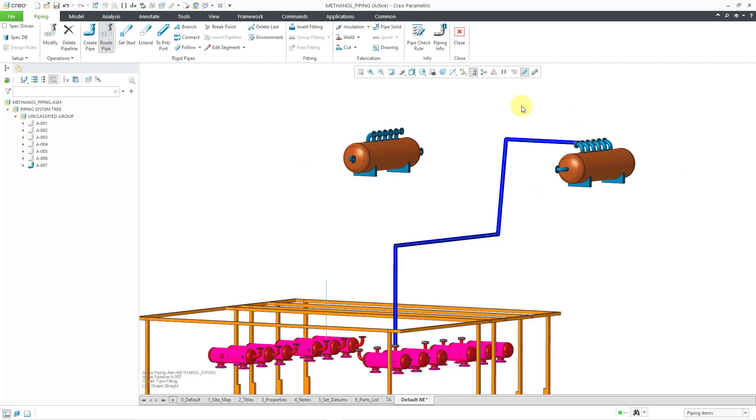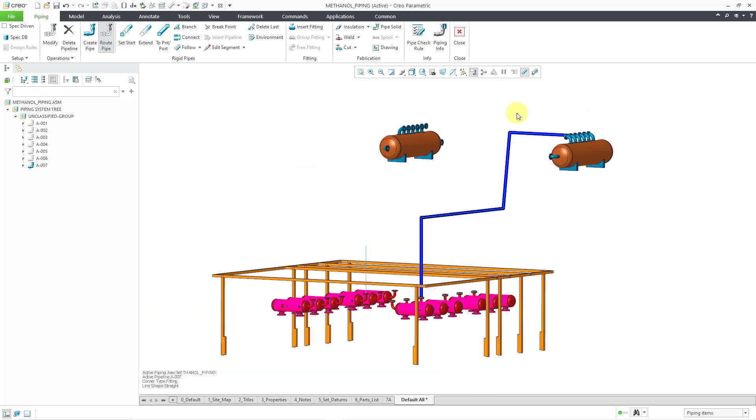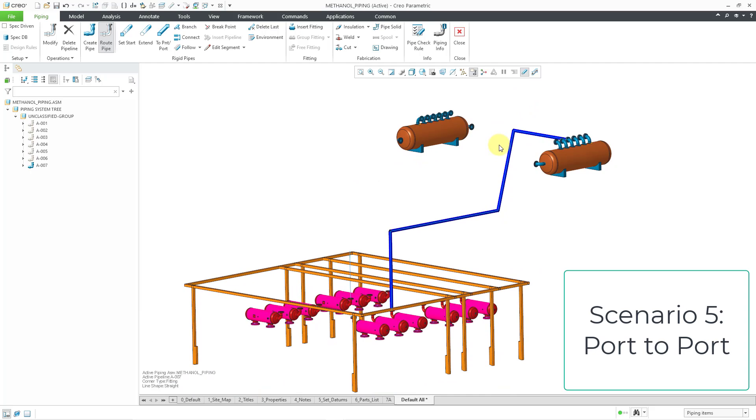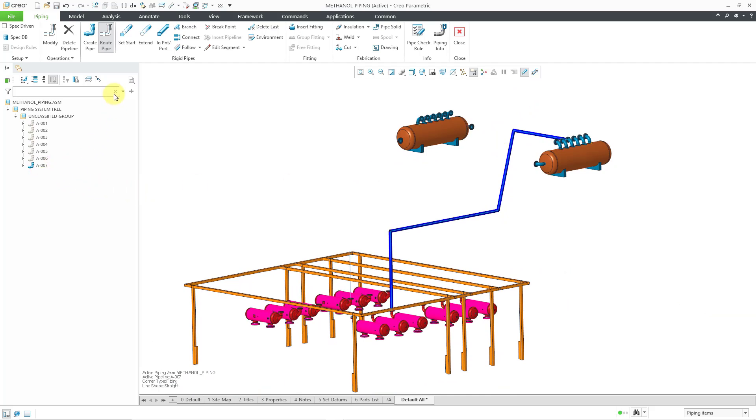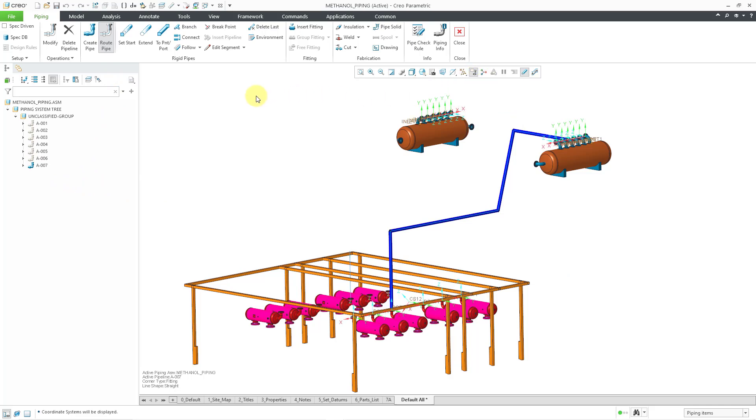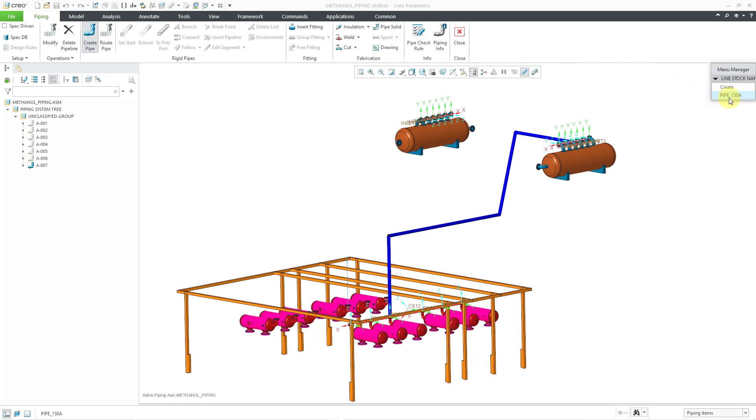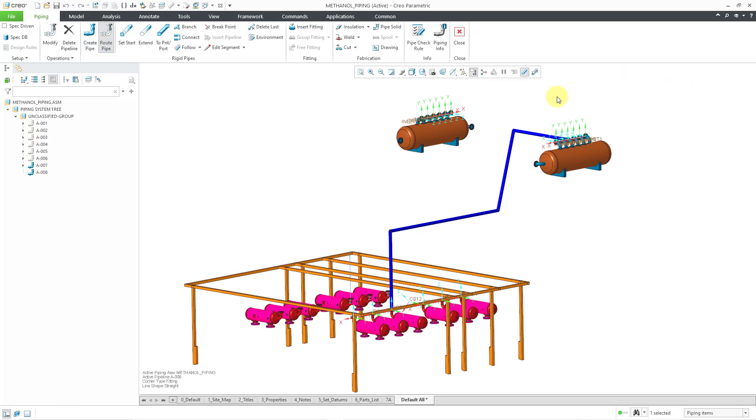And now for the final scenario, you can actually use the connect command to do all your routing for you. So in this particular situation, let me turn on my coordinate system display. And I'm going to create a brand new pipe. Let's call this A-008, keeping with my naming convention. And I'll choose this particular pipeline stock.